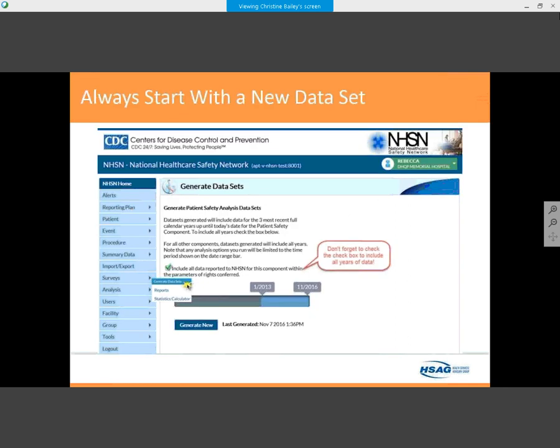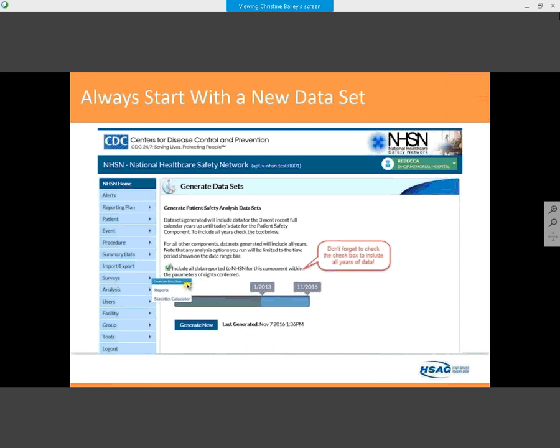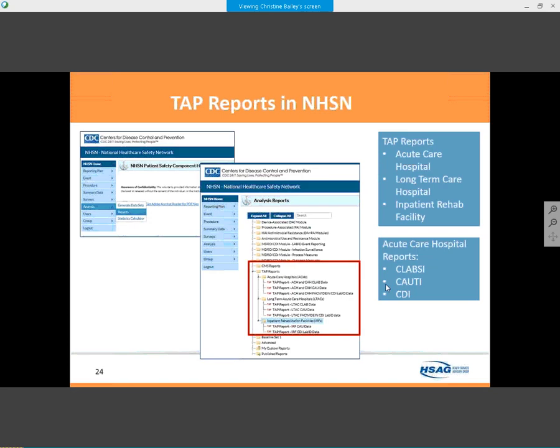How do we run these TAP reports? Always start with a new data set — if you don't generate one, you won't capture your most recent data. Go to Analysis and Reports, then there's a subfolder called TAP Reports. There are TAP reports for acute care hospitals, LTACs, and IRFs — inpatient rehab facilities — so you can run them for multiple facility types. Available reports include CLABSI, CAUTI, and C. diff.